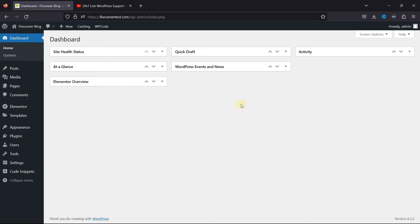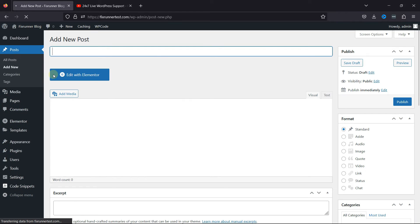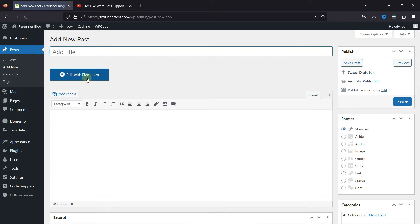To do so, simply log into your WordPress admin dashboard. Hover over Posts and click on Add New. Now, let's give this post a title.